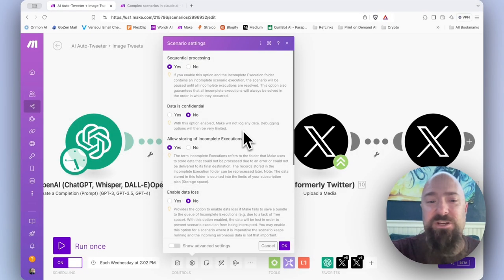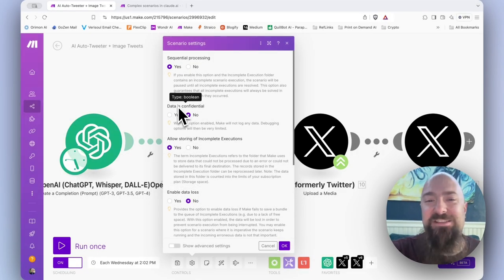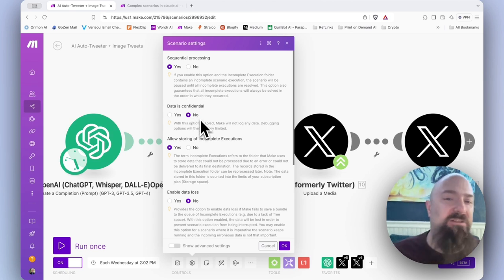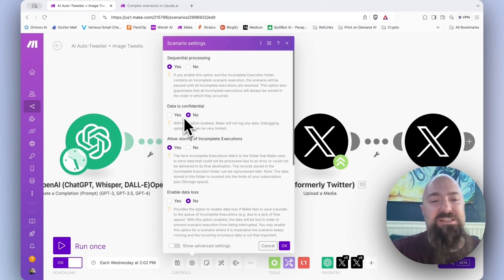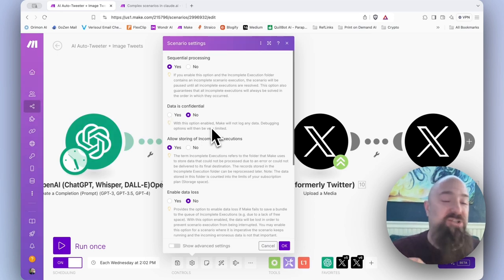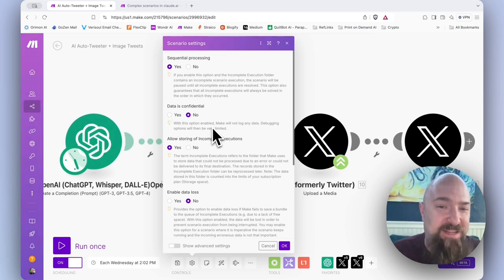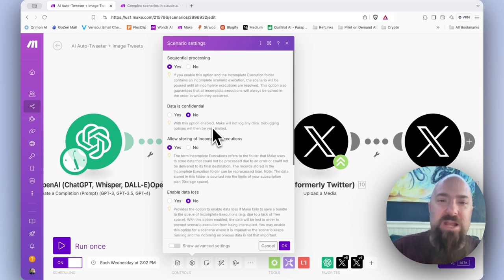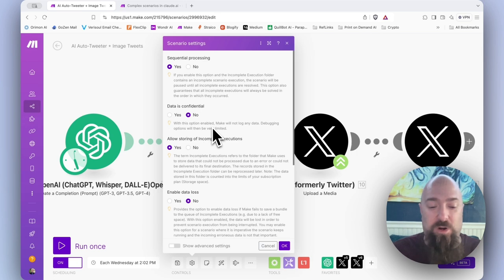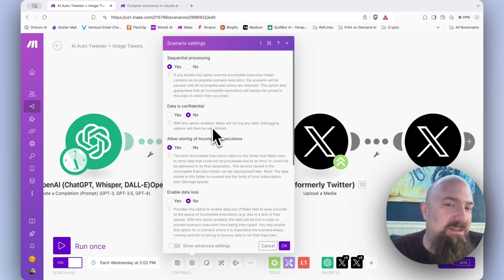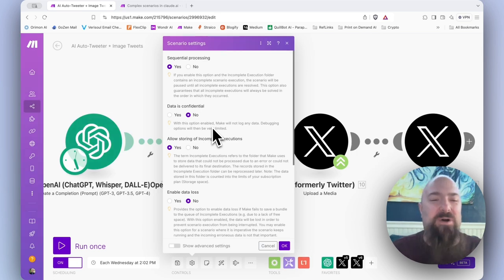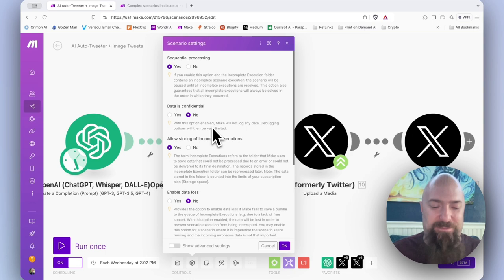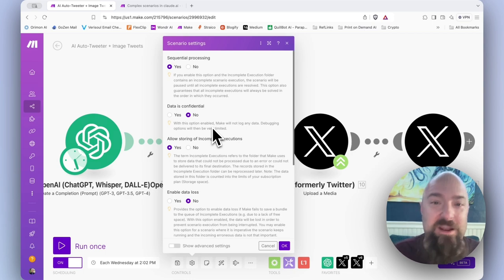The next option in the menu is data is confidential. The default is no. If you switch this to yes, what it does is it just doesn't save a lot of the data that ends up being passed. You would enable this for various security measures, or if you work for an enterprise that has certain policies. But in general, it's not recommended because it kind of disables your ability to debug what's going on.